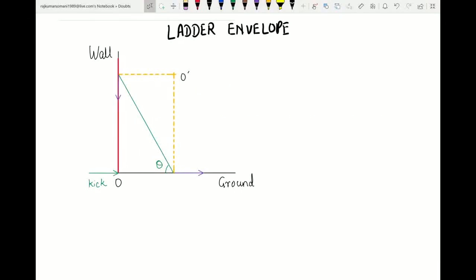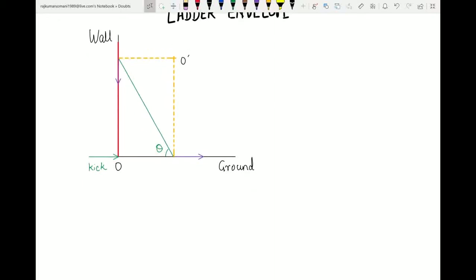This is Harvard's Problem of the Week 88, called the Ladder Envelope. There is a ladder shown in red in the figure — it is vertical and lying against the wall initially. A kick is given at the bottom of the ladder, causing it to fall down. While falling, the bottom end is always in contact with the ground and the top end is always in contact with the wall.